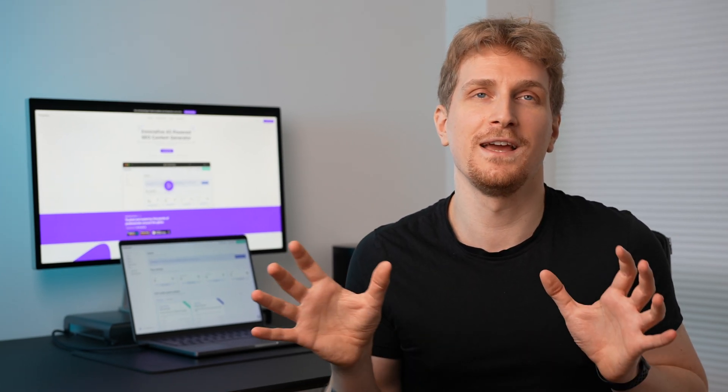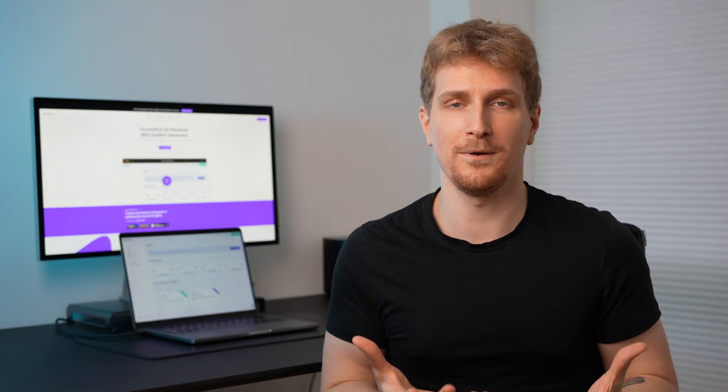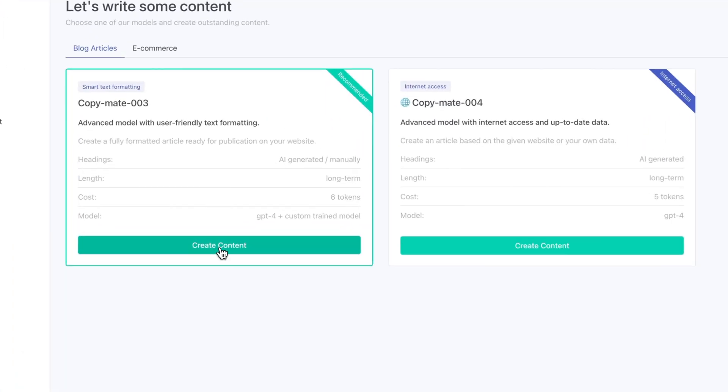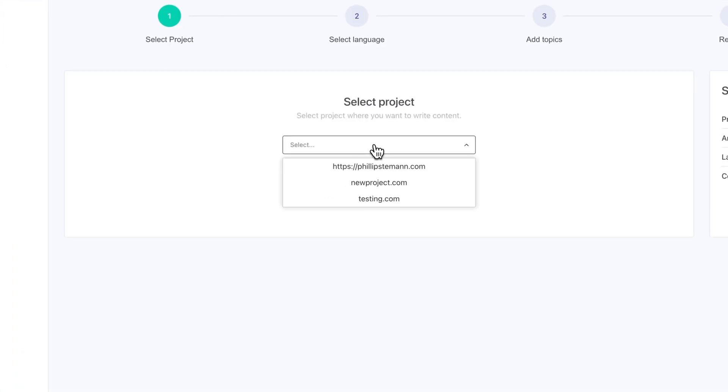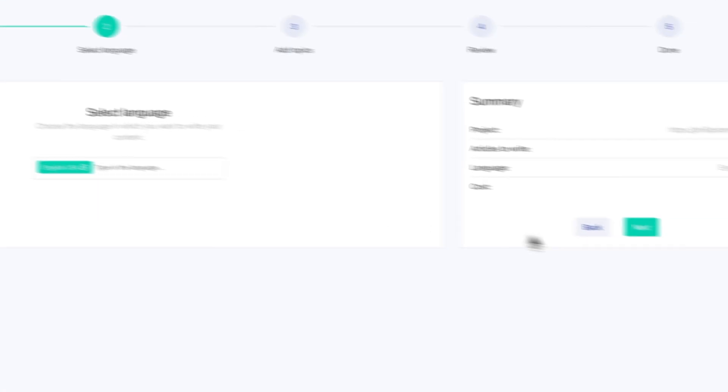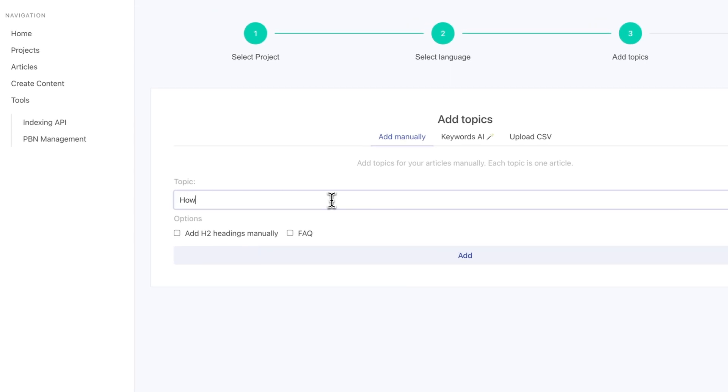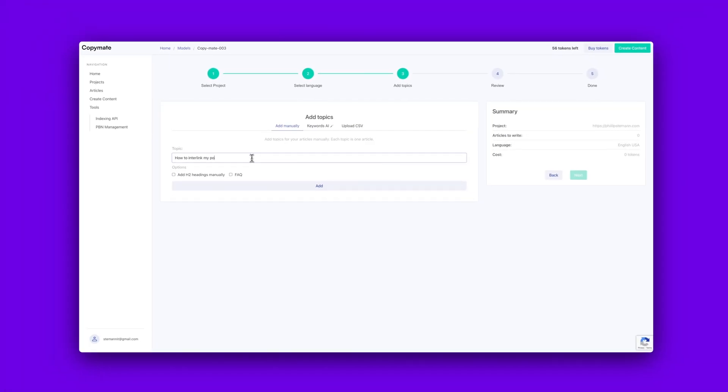Just ensure that you do it correctly and you don't just interlink to be able to interlink. For example, it needs to be relevant interlinks and often by using a plugin, then it will be so easy for you to do this. And just like that, if you take this process and rinse and repeat it completely, then you can generate hundreds of articles every single day. And that's what you can do with CopyMate.